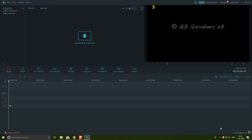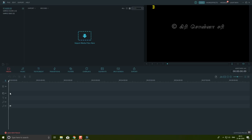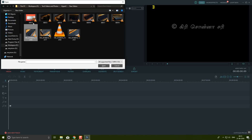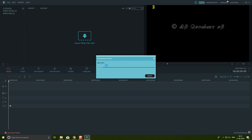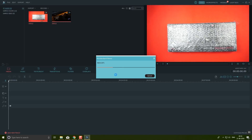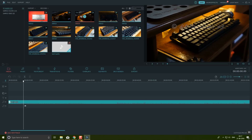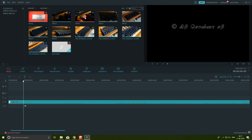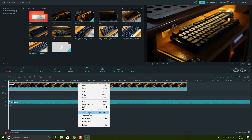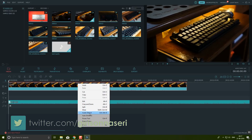The screen has three sections. You can select the Media Center, the Preview Area, and the Timeline. We will add content to the timeline. Whatever sequence you want to appear at the end, you will add it to the timeline. In the timeline, you can add video, audio, and text.